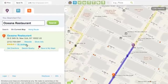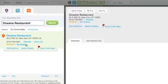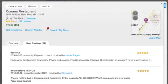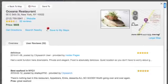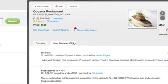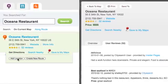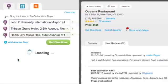Then I'll take a look at the reviews. It looks pretty good, so I'll add it to my trip. I'll click Get Directions, then I'll add the location.